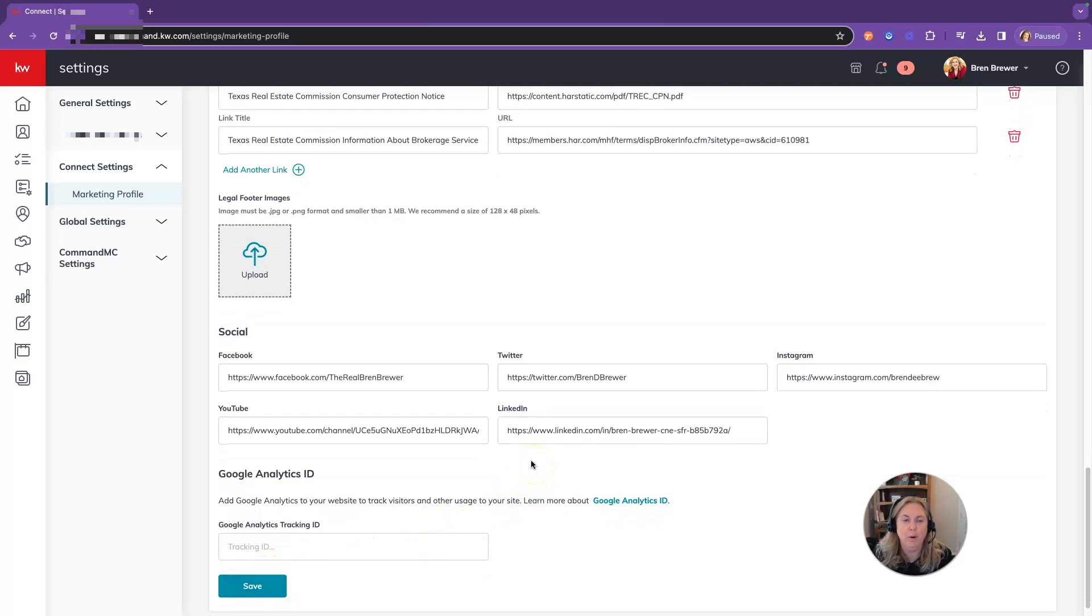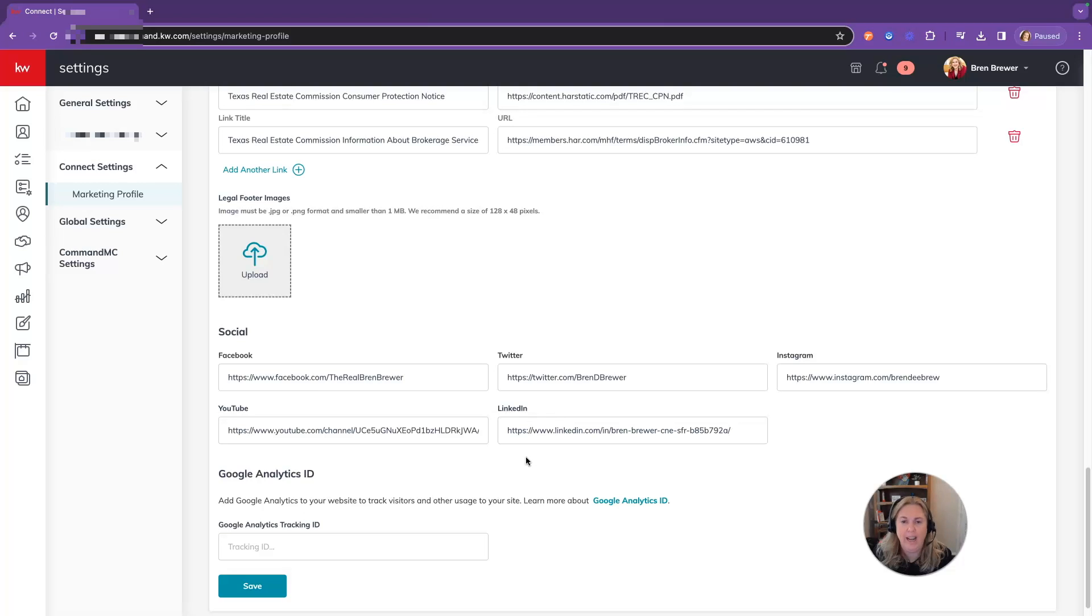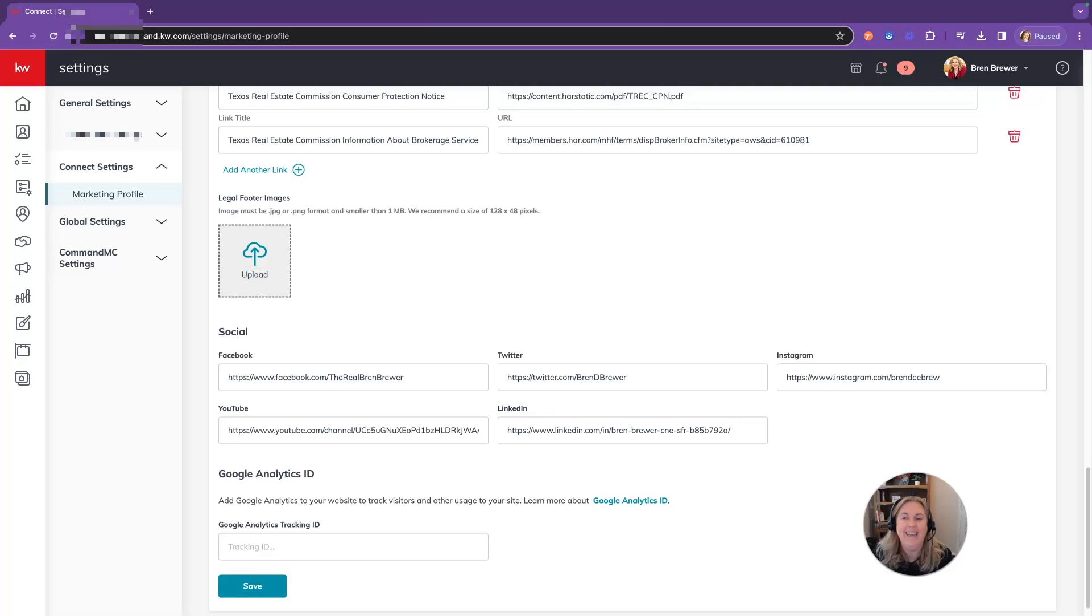The marketing profile is very important to keep up to date. This is going to go to your website, your agent site, as well as your headers and footers on your emails that are sent out from Command. Make sure that you keep this profile up to date. It is inside your settings under connect settings and marketing profile.